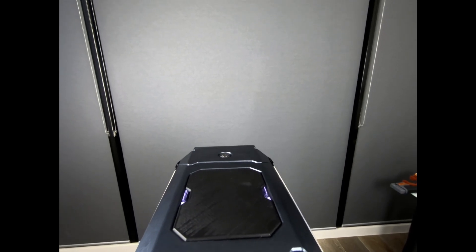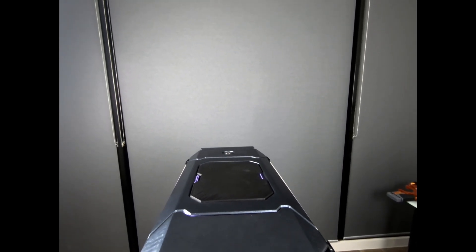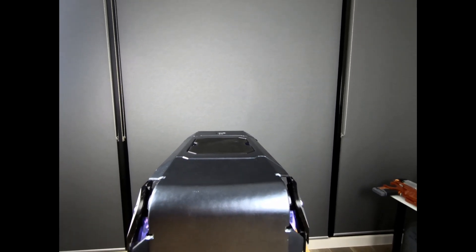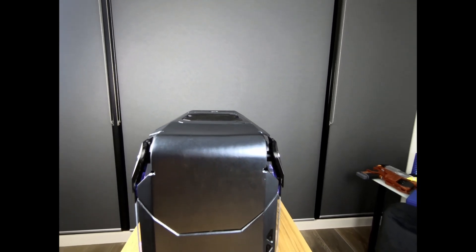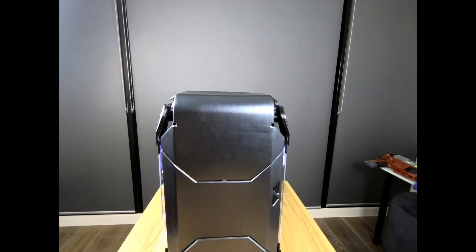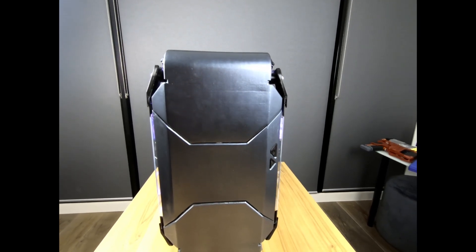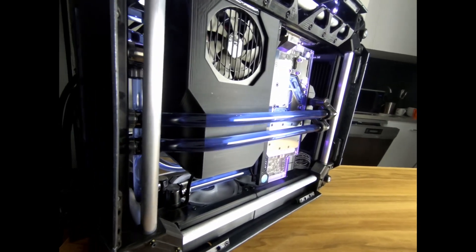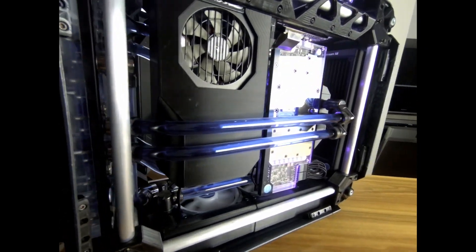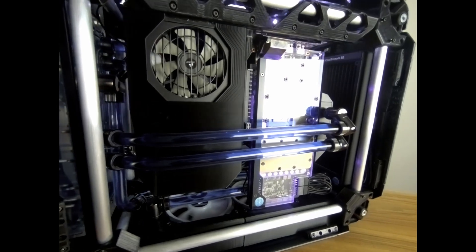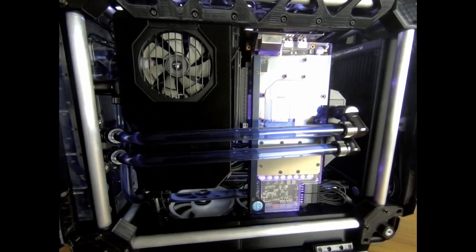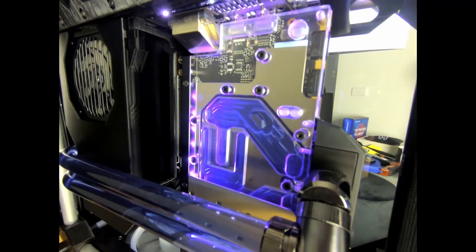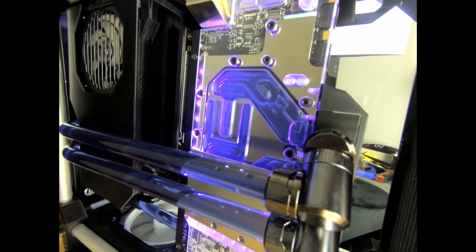All the water cooling stuff is EK, and full cover water block there on the graphics card. As you can see, everything's rotated 90 degrees, so the rear I/O is actually the top I/O now.